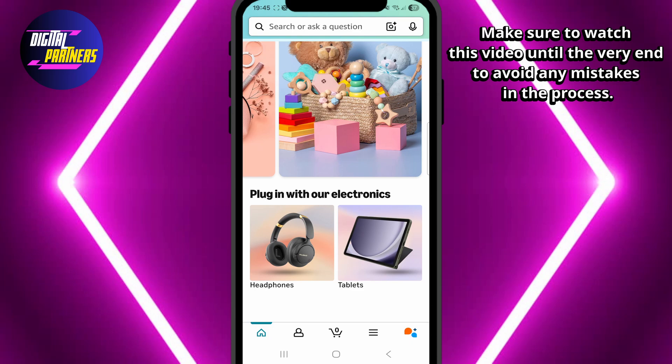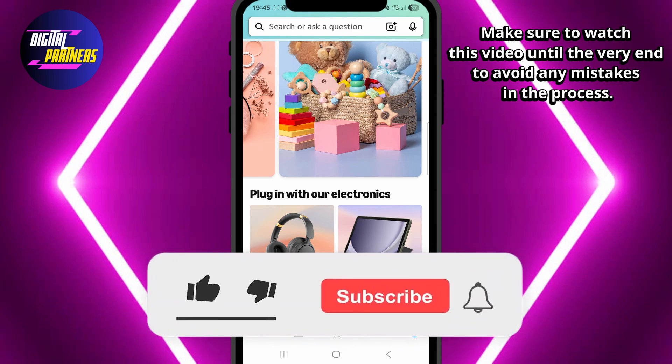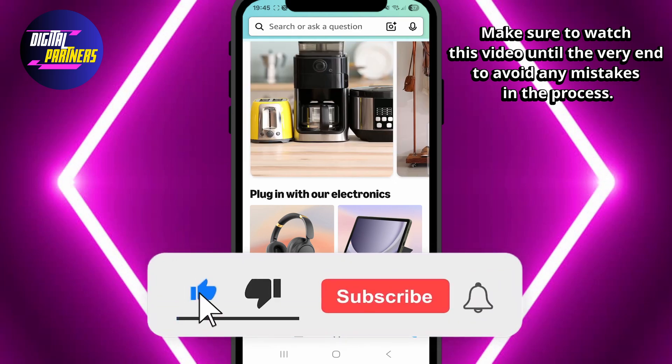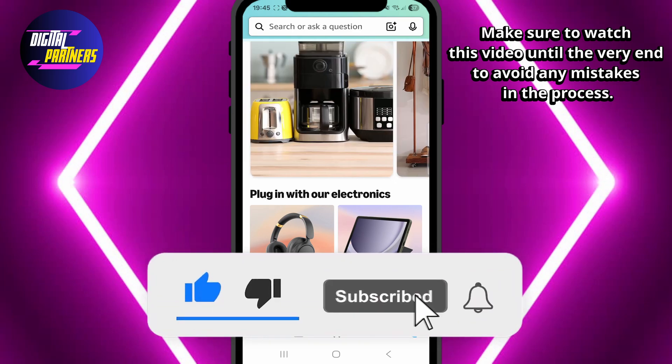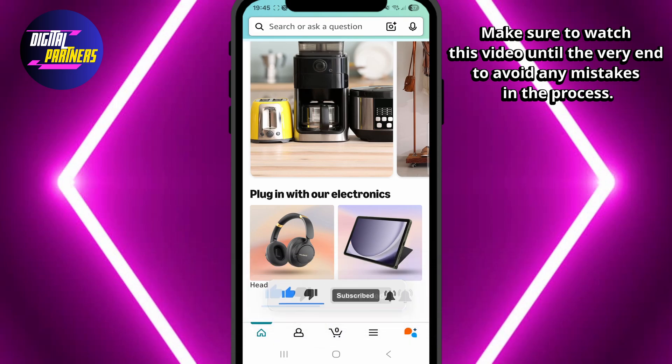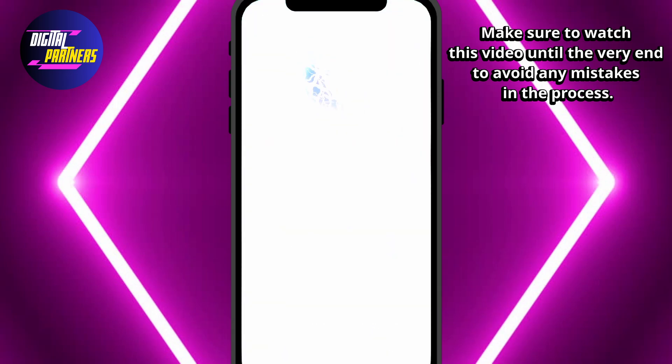Hi everyone, welcome back to Digital Partners. In today's video, we are going to show you how to request a refund on Amazon using the mobile app. Let's get started.